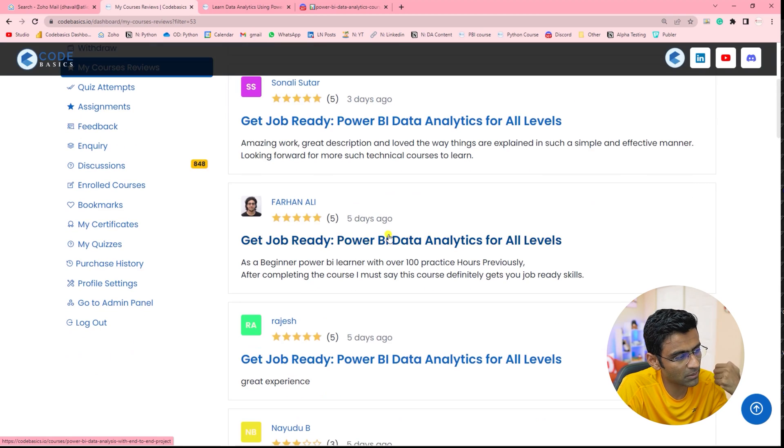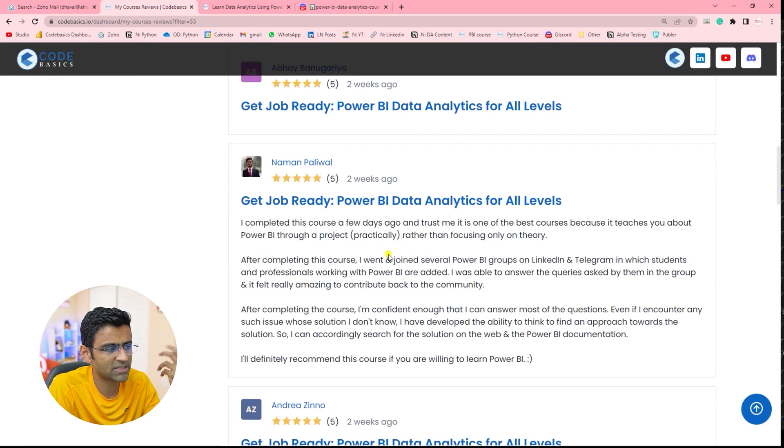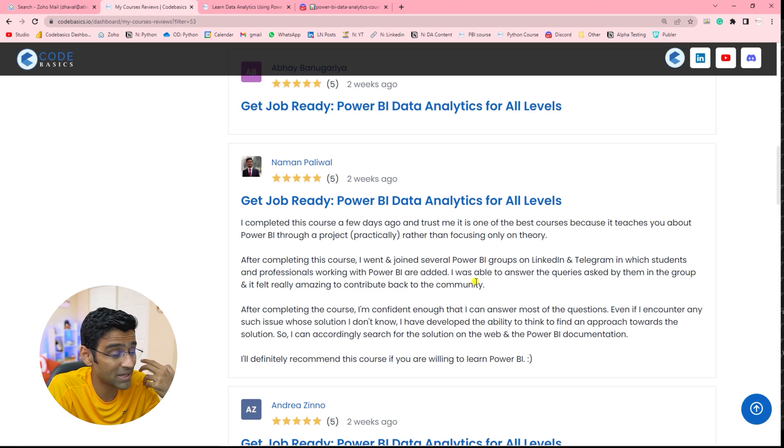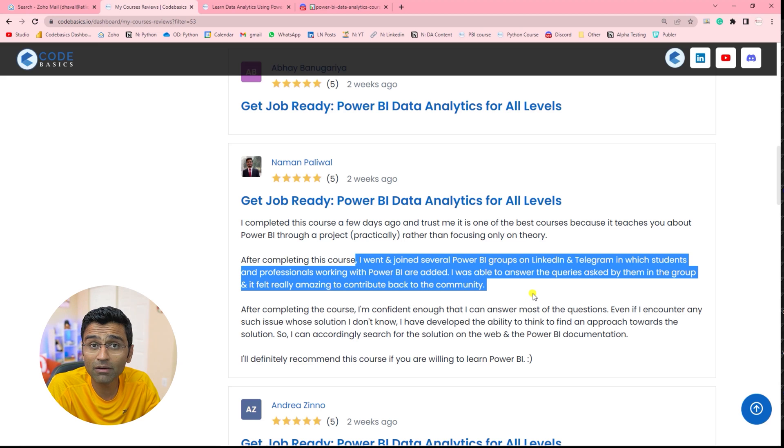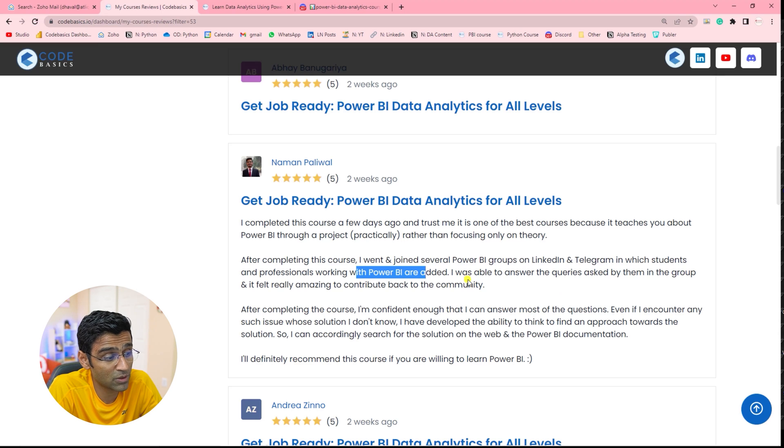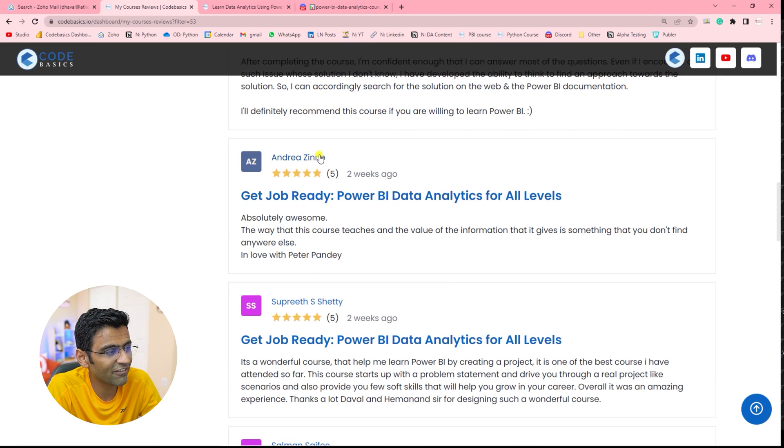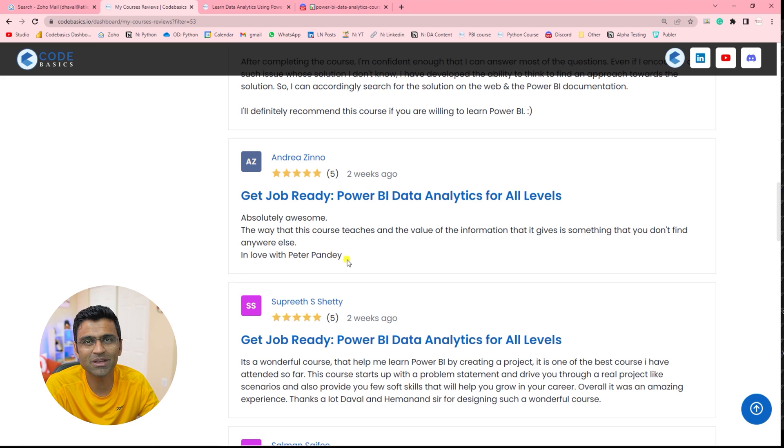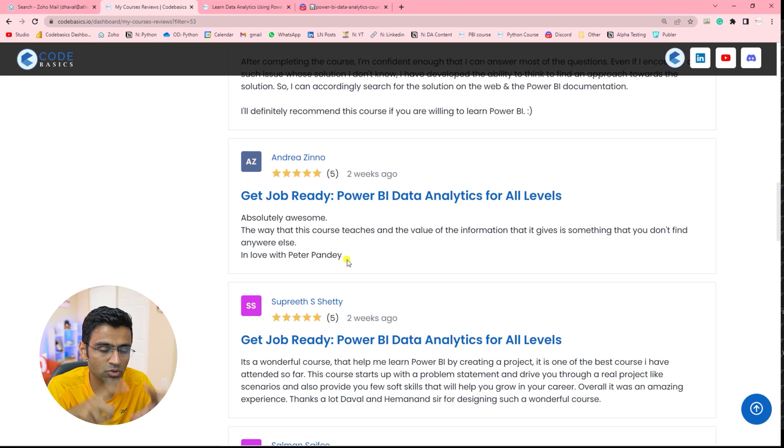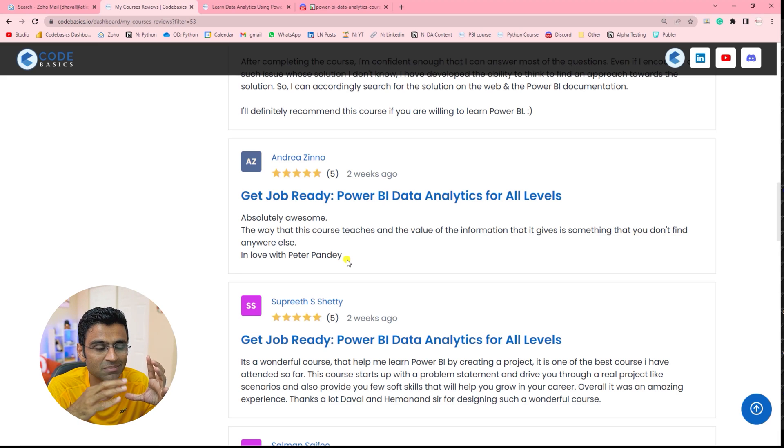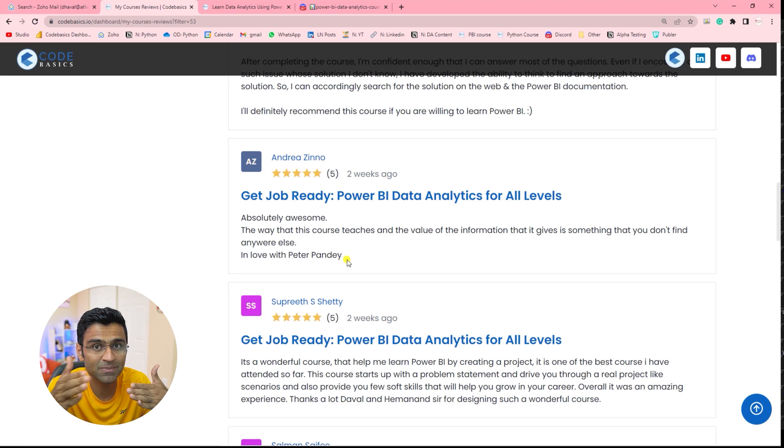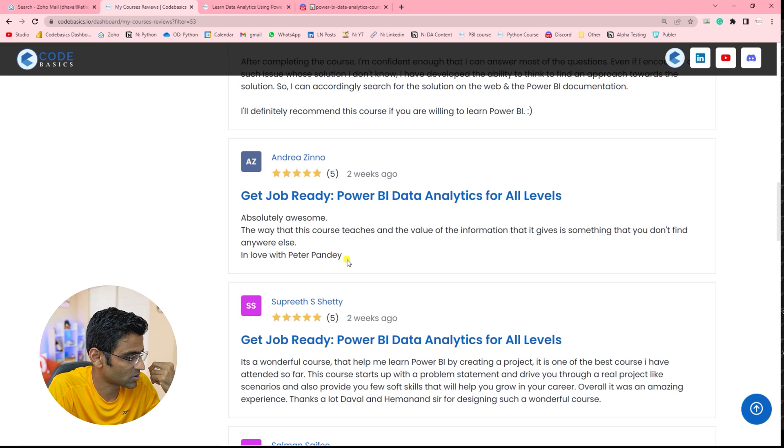If you read some of these reviews, for example, Hamanan is saying he found this course to be the best course and he joined several Power BI groups and he was able to answer some of the queries in those groups. Andrea fell in love with the Peter Pandey character. It's an imaginary character being played by me in this course where Peter Pandey is a junior data analyst. He joins an organization where he's being mentored by Tony Sharma, who is his senior, and then his life experiences in the organization are shared in this course.